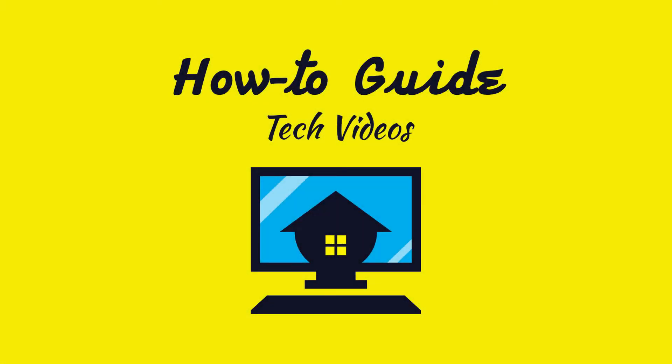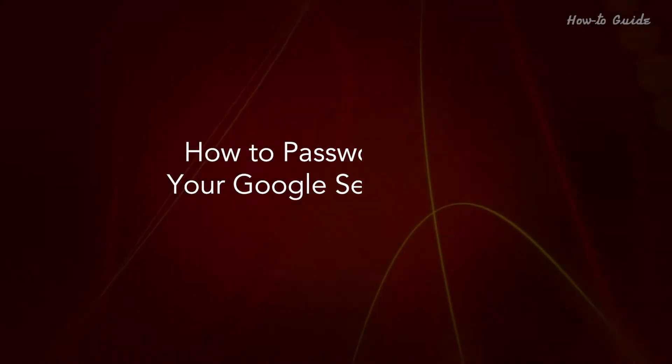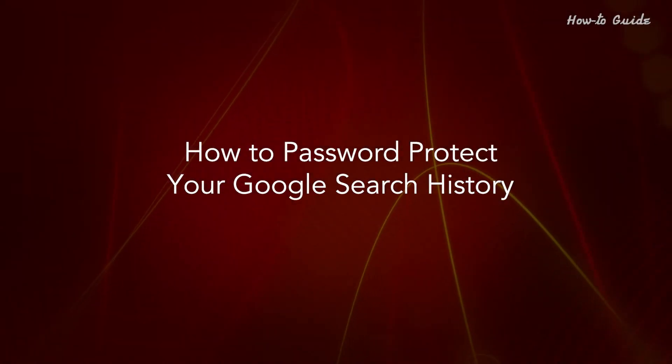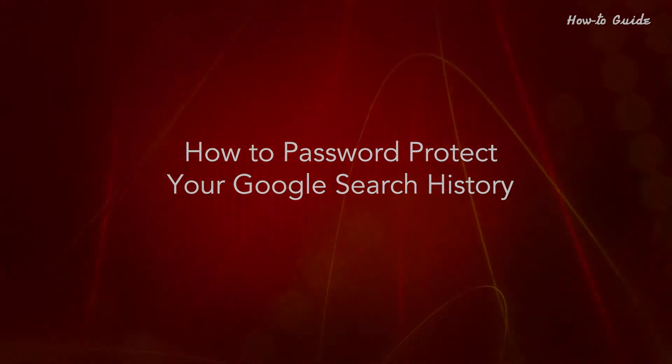Welcome to this tutorial. How to password protect your Google search history.